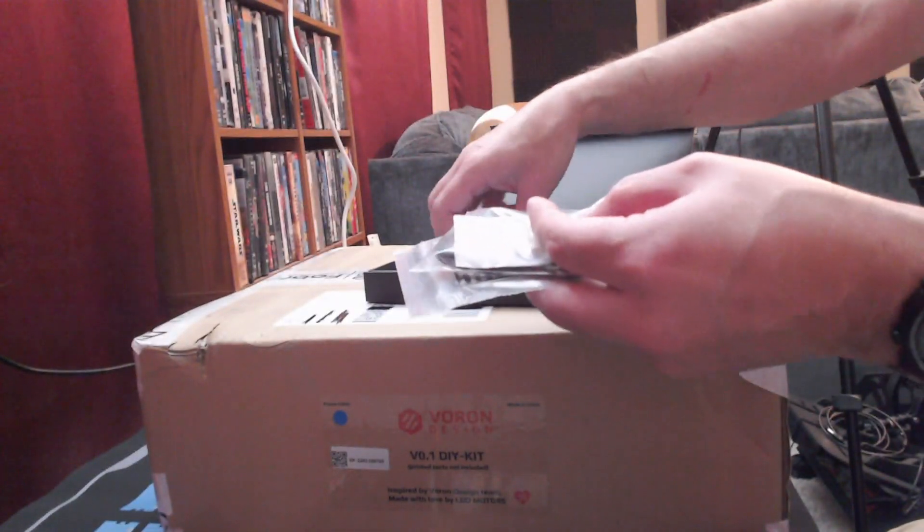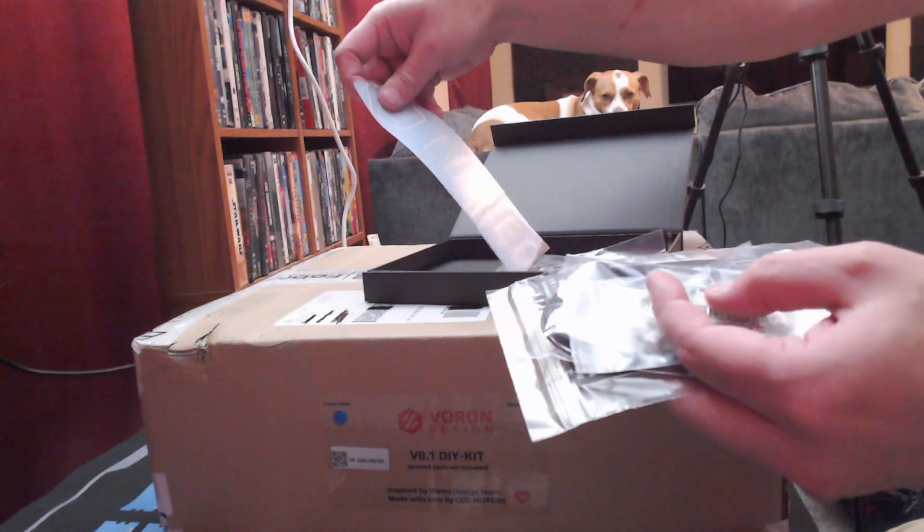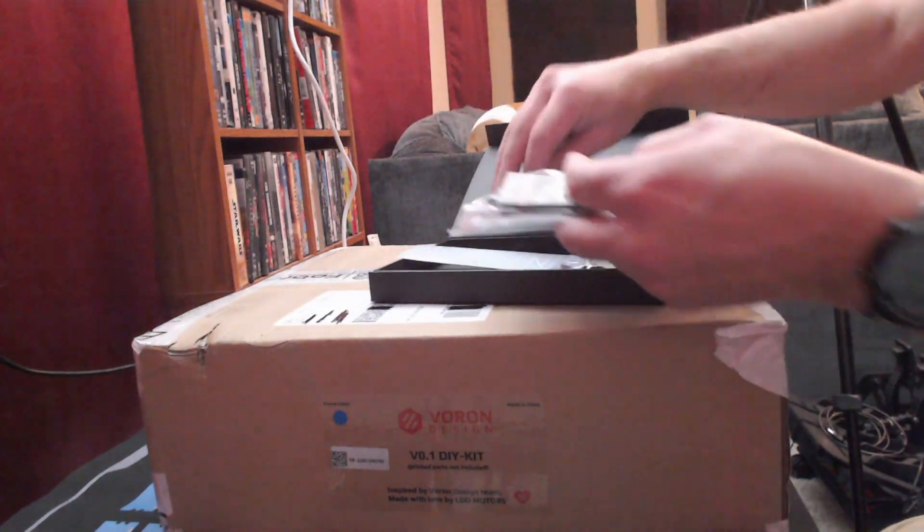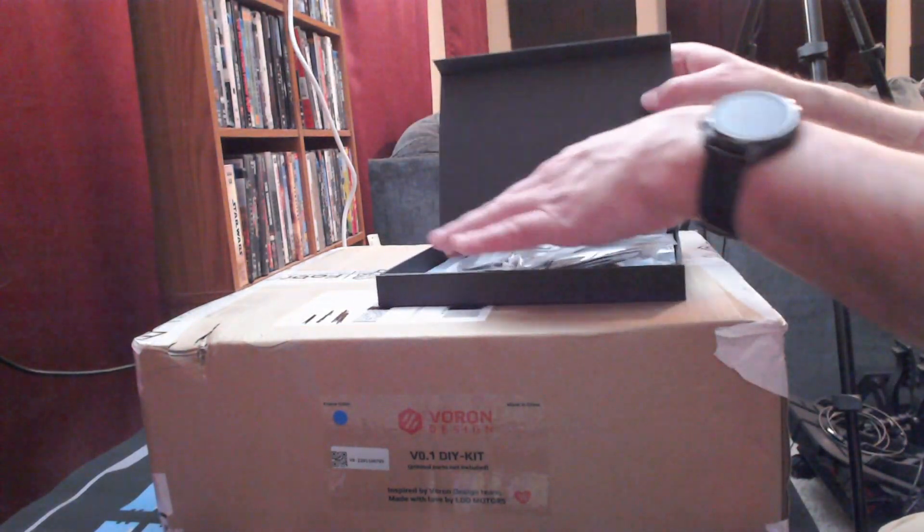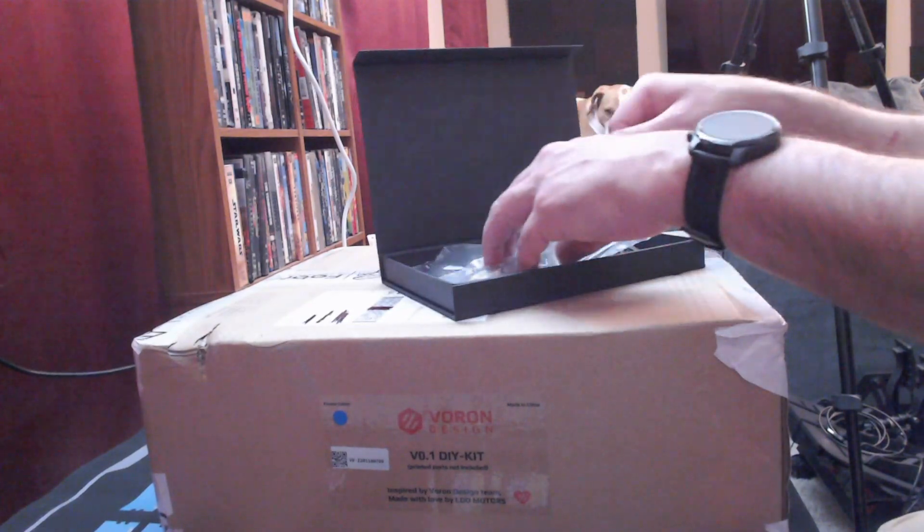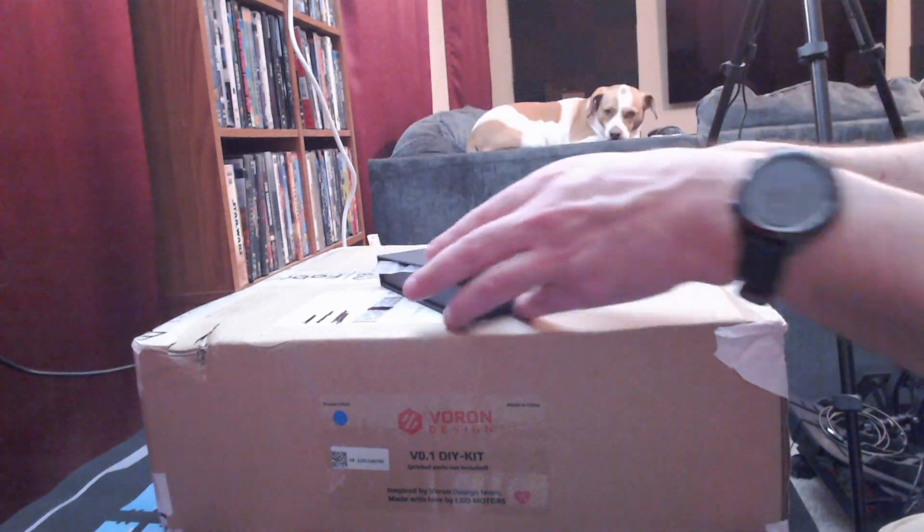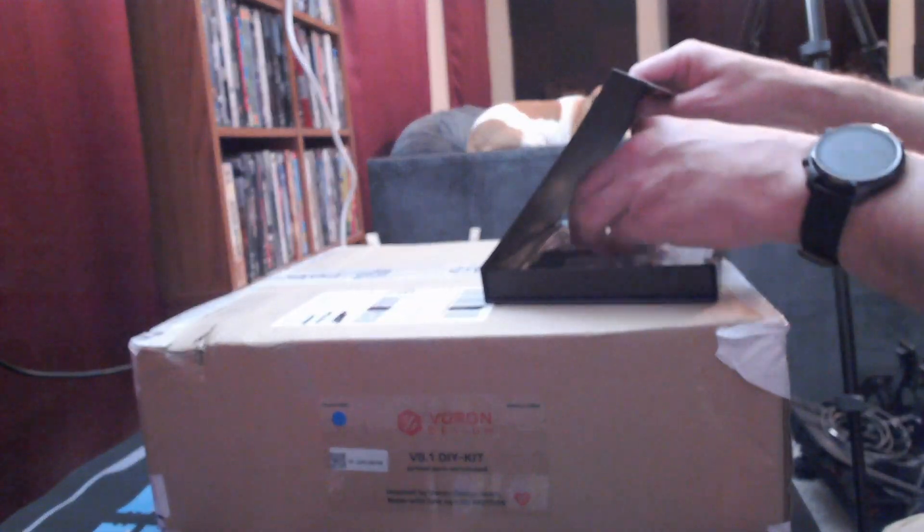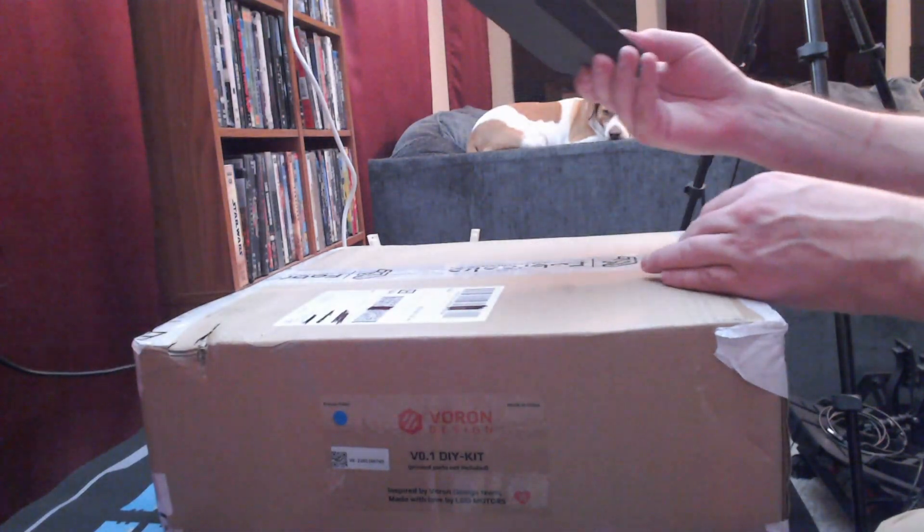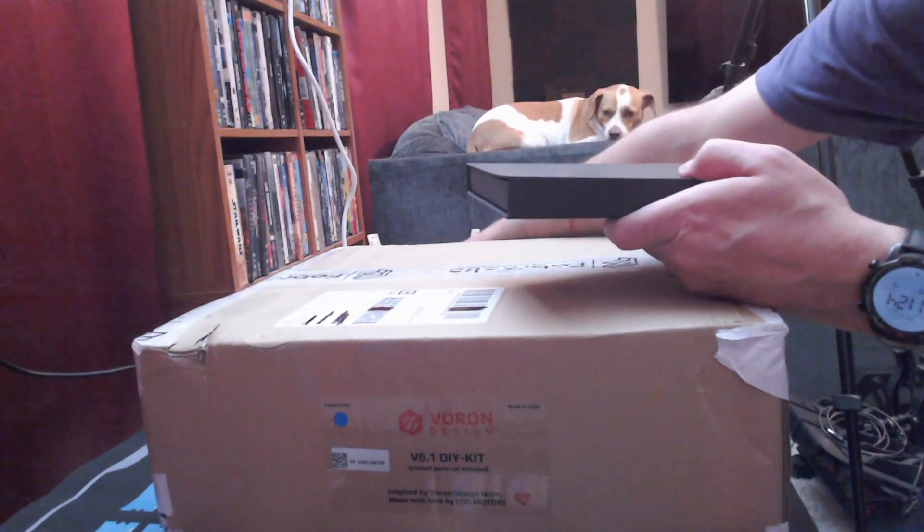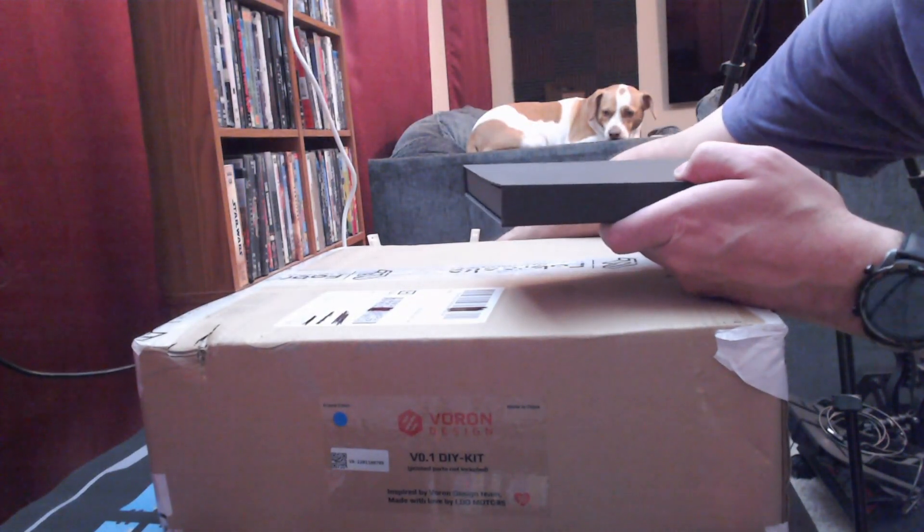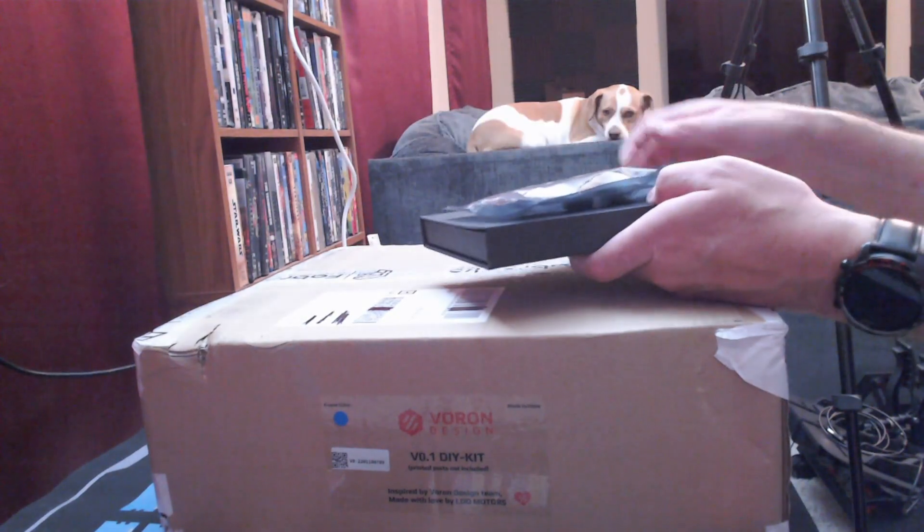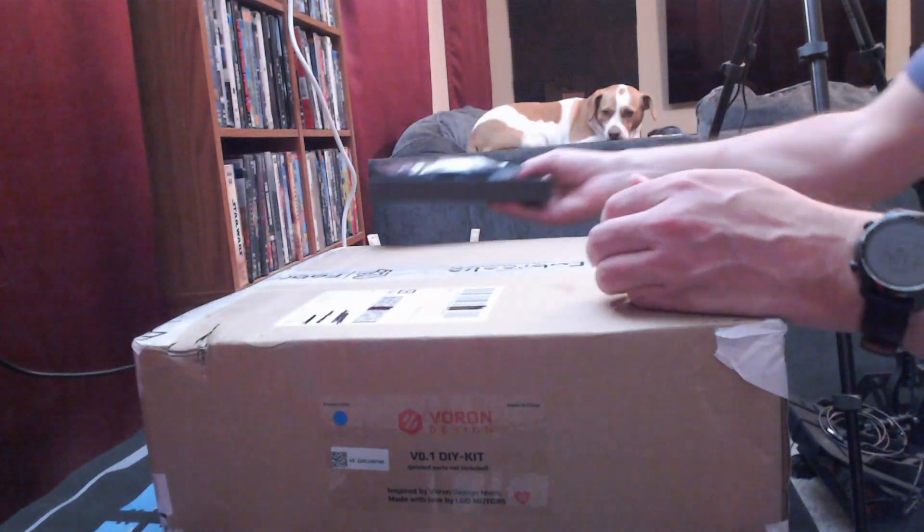And a bunch of zip ties along with a Linneo sticker. And some Velcro straps. Should make it a lot easier to wire up the printer. And I used their wiring harness for my 2.4 so that was a very good experience using it.